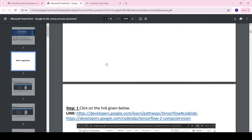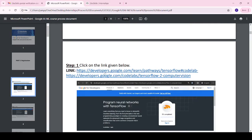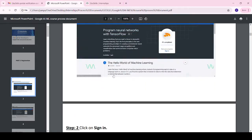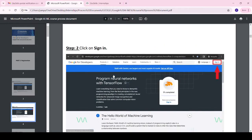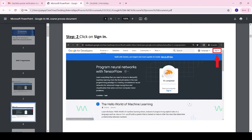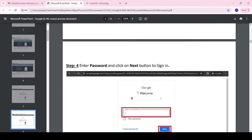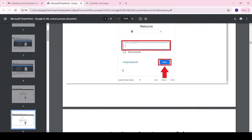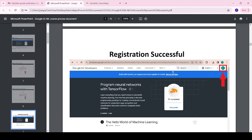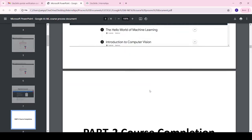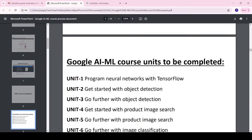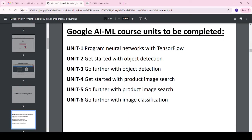First of all, we have to register on the Google AML site by clicking the link. It will open a page — click on Sign In and give your email ID and set your password. After registration is successfully complete, we have to complete the courses.